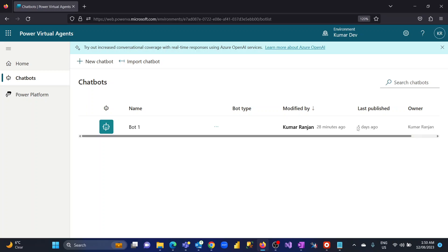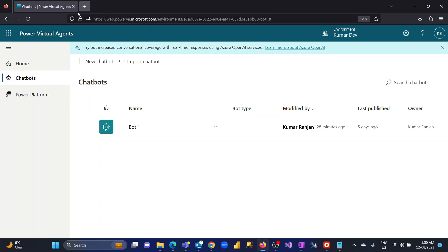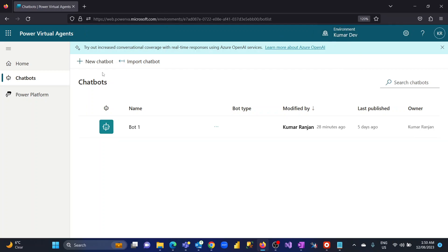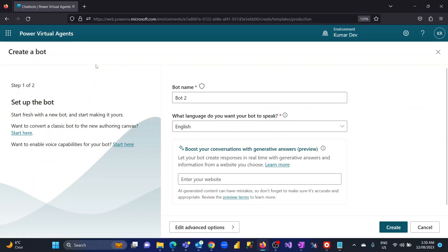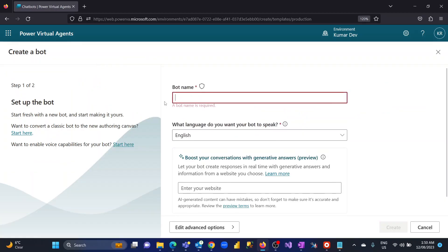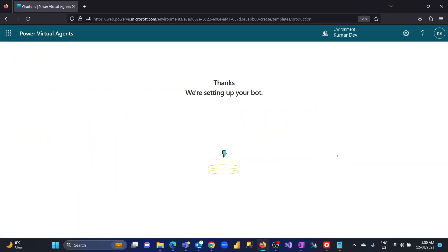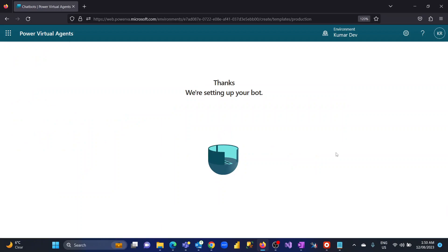Let's check this out in action. I will create a new chatbot first. I am in the Power Virtual Agent screen, logged in to the environment called 'Kumar Dev.' You will see a similar screen where you can create a new chatbot. I will give it the name 'Ask Me' and hit Create. It will take about 10 to 15 seconds to create the chatbot.